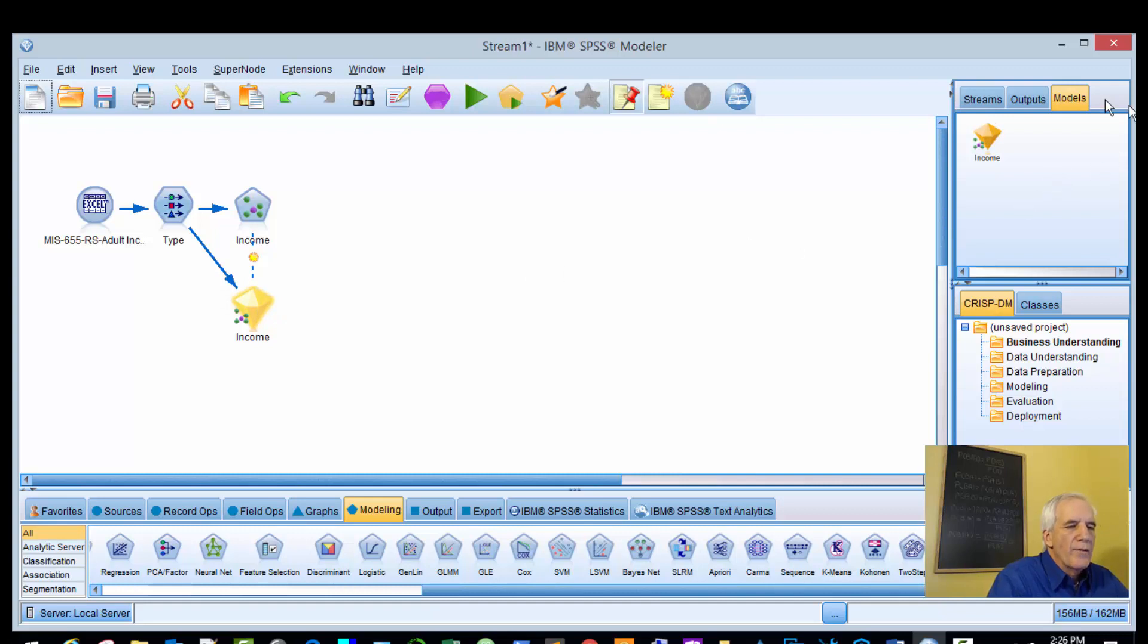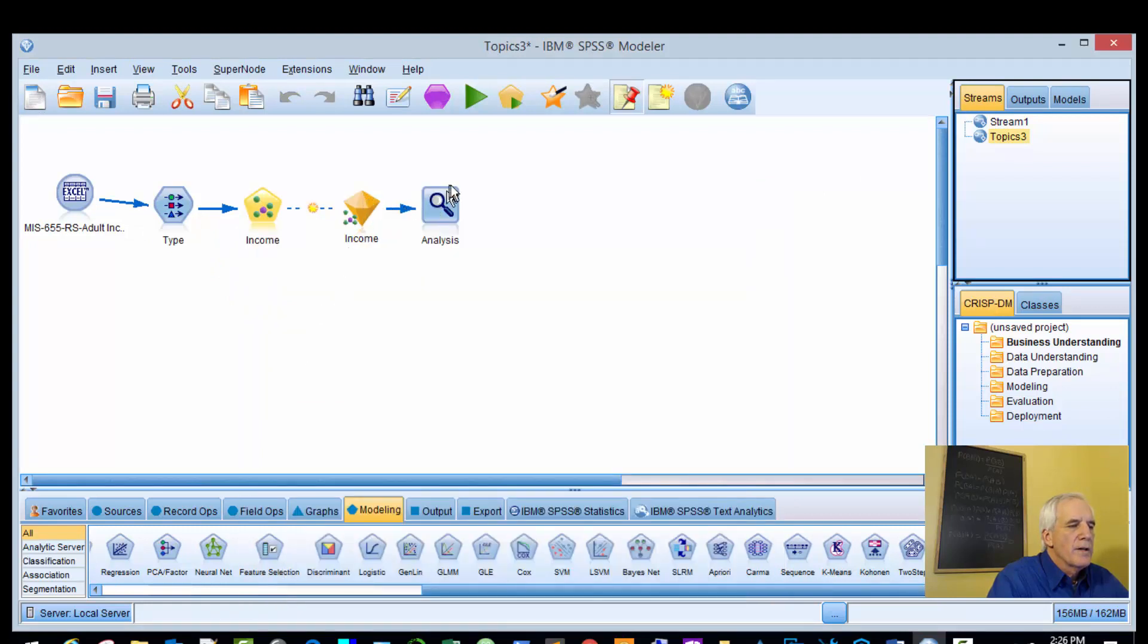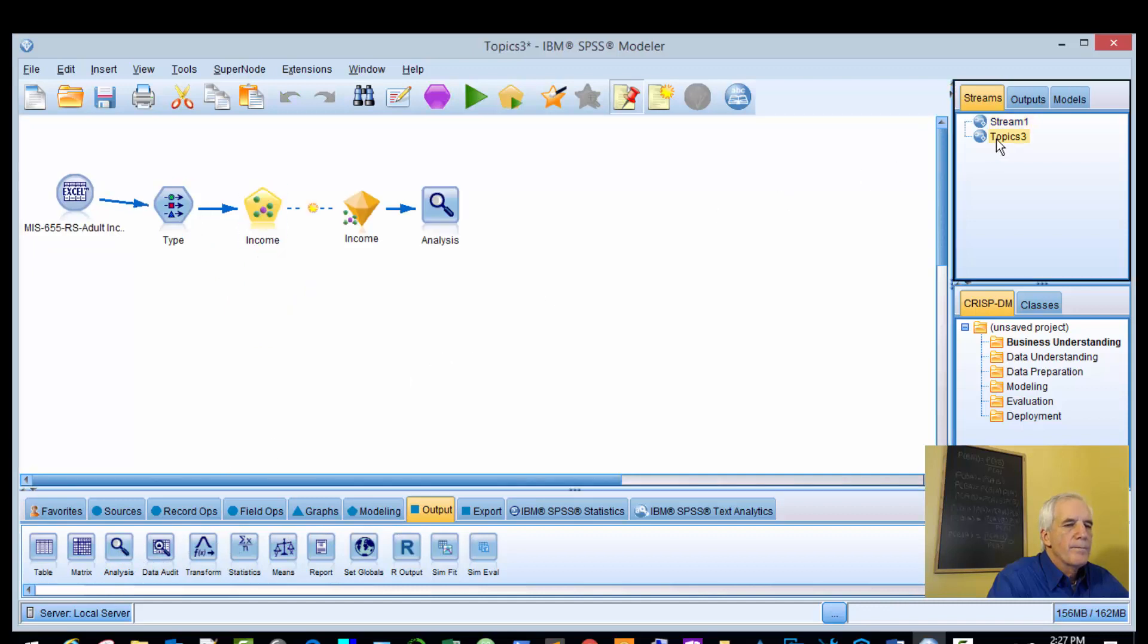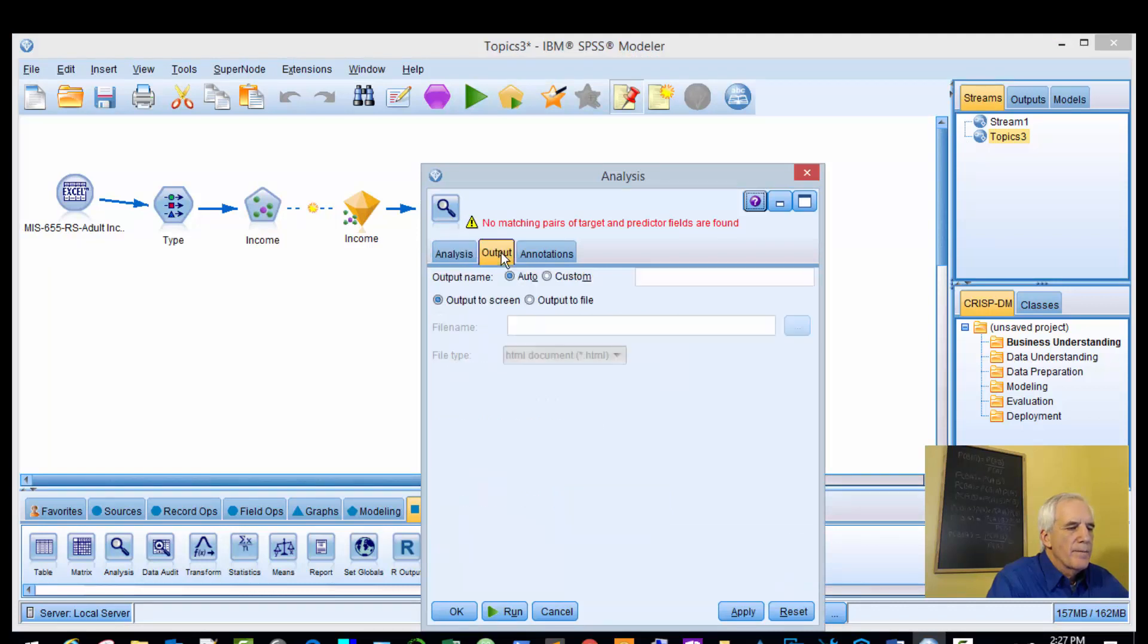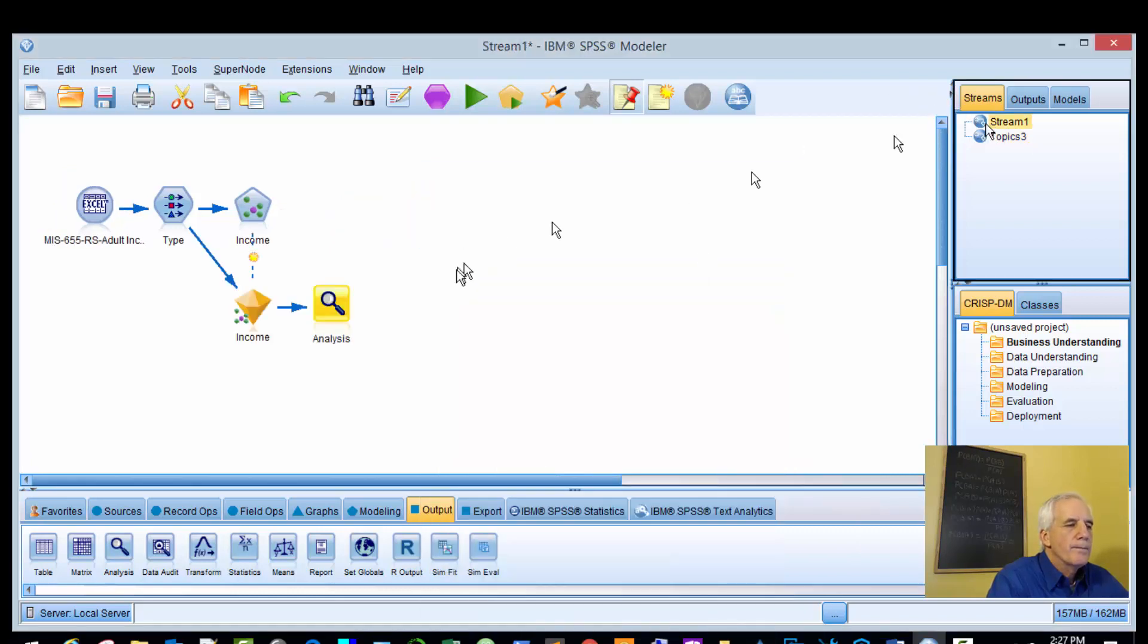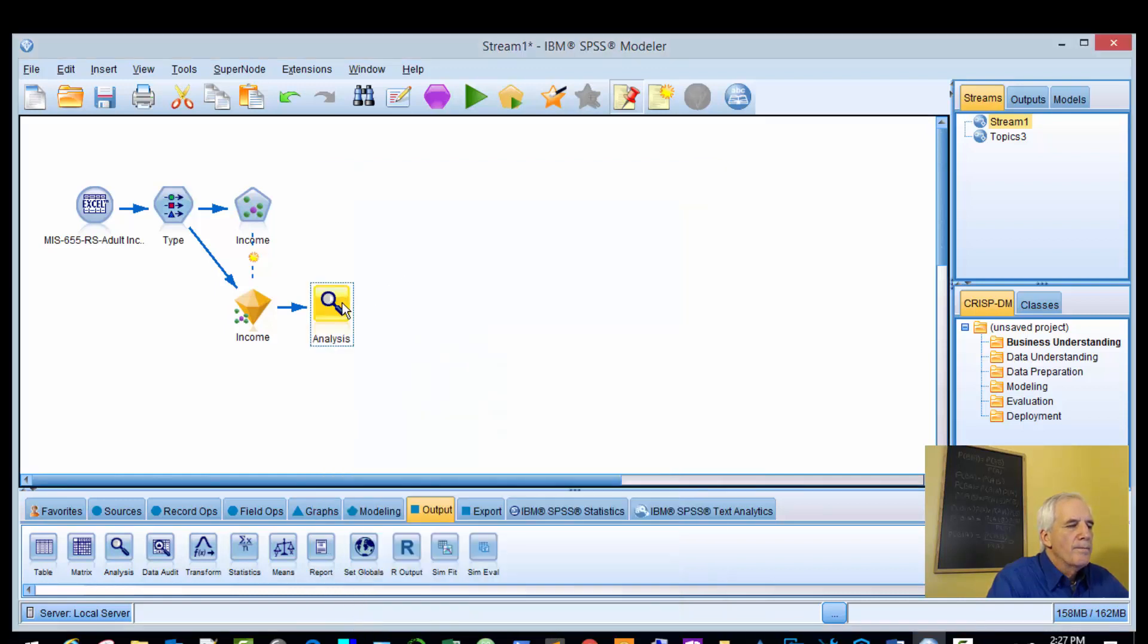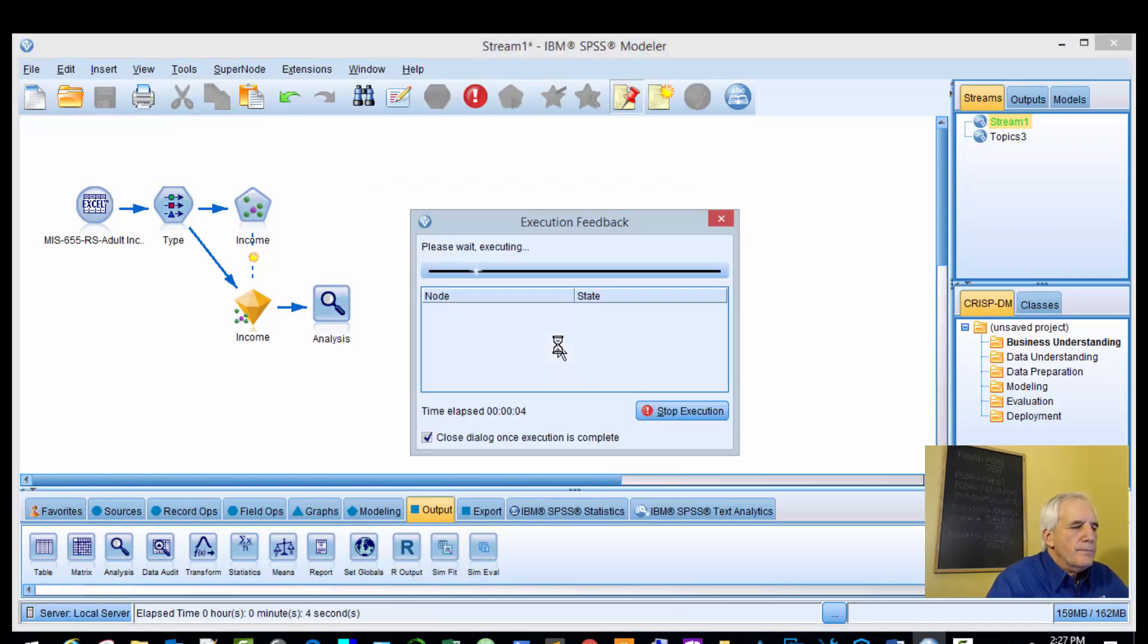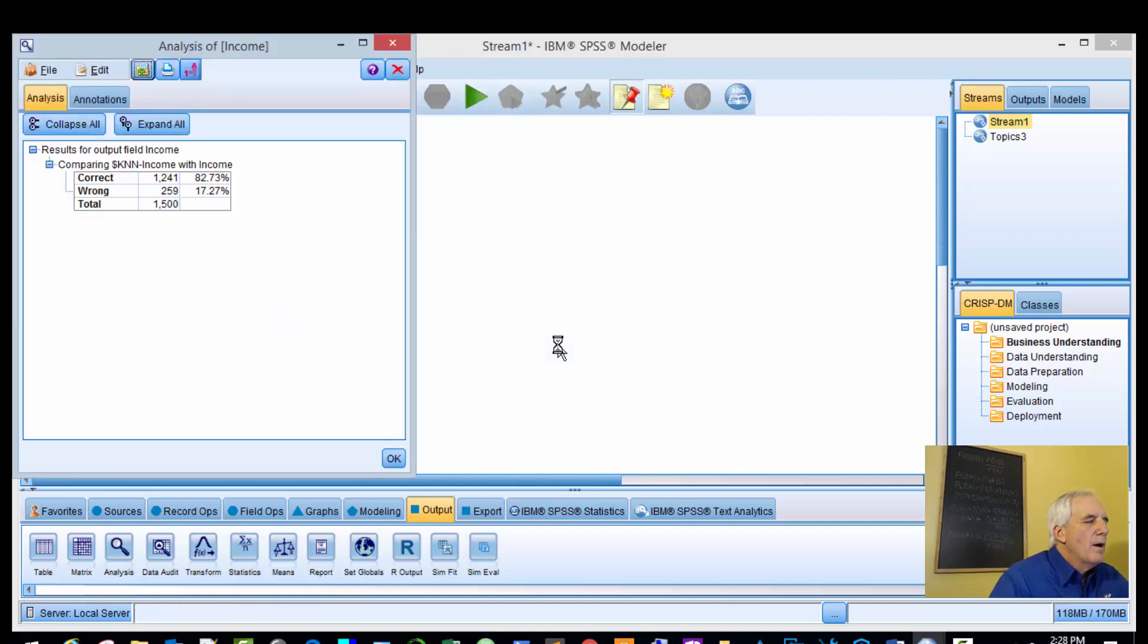All right, so we've run the model. Let's pull in our analysis - separation by partition, default settings. We'll put it in our videos. So here is our output.